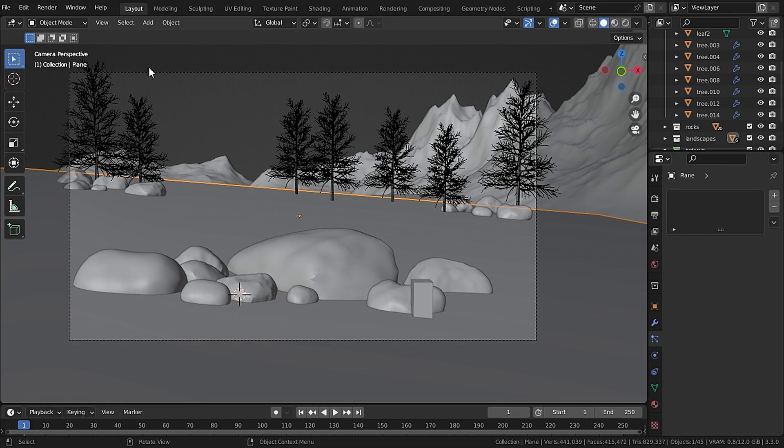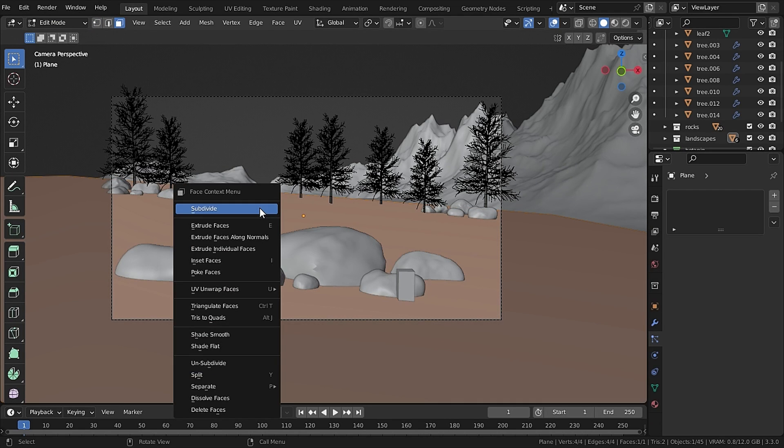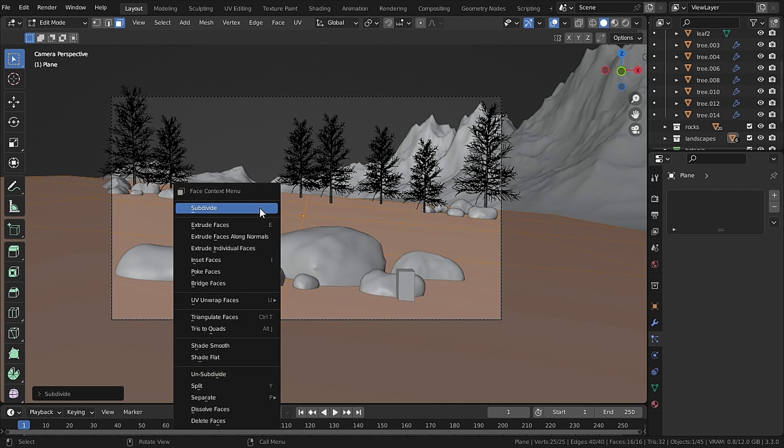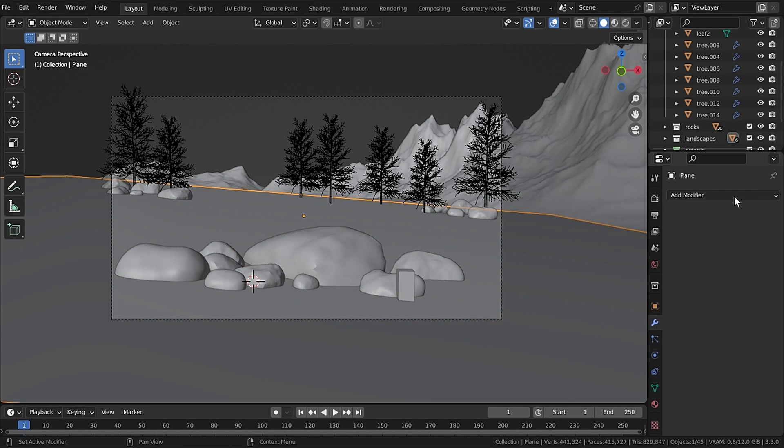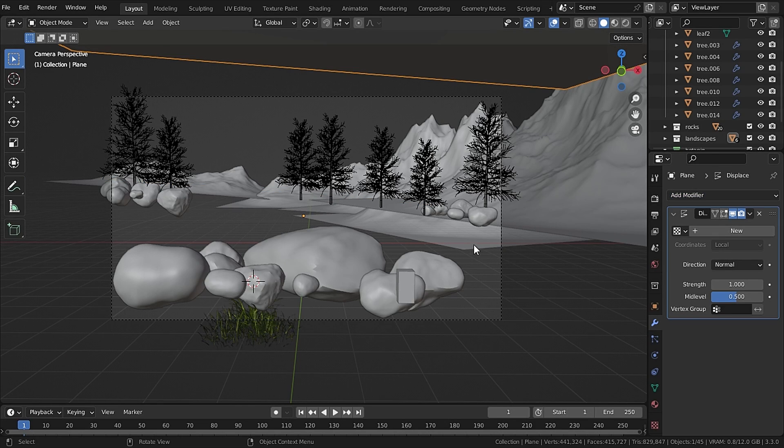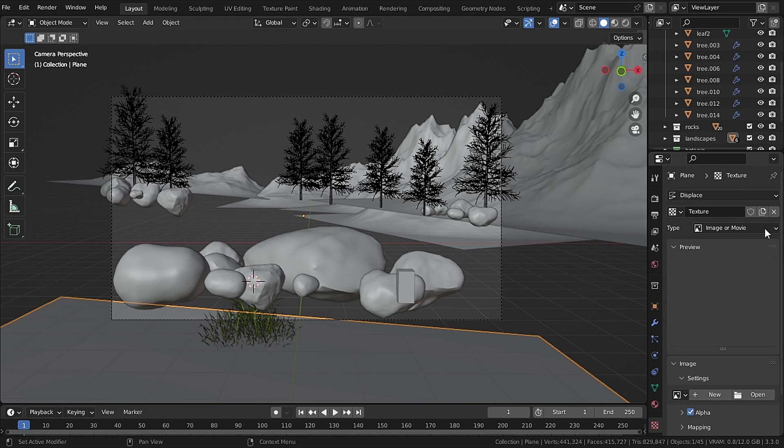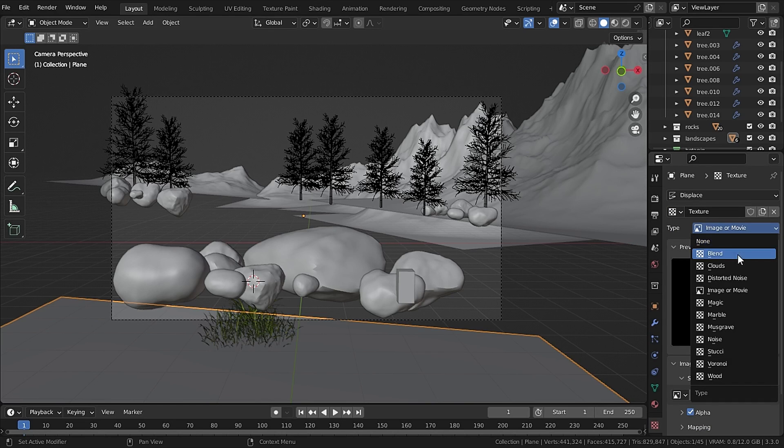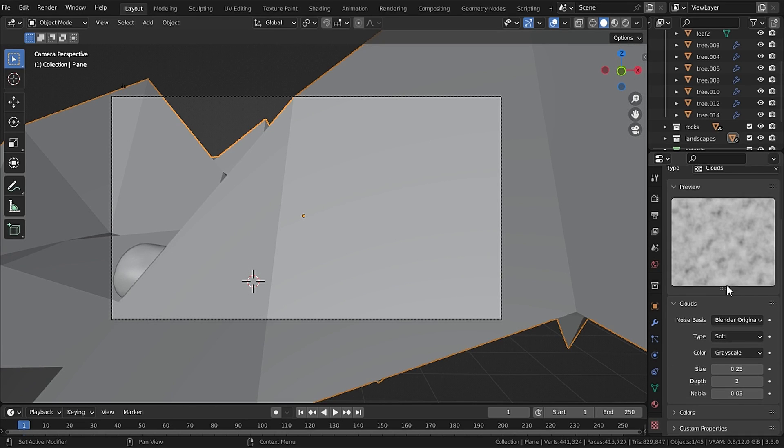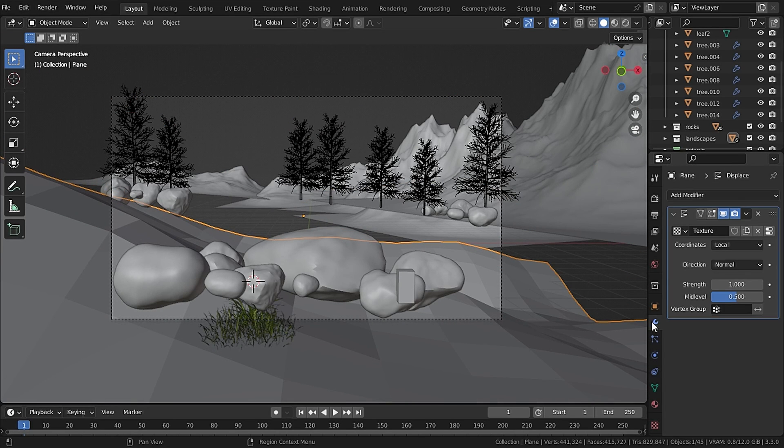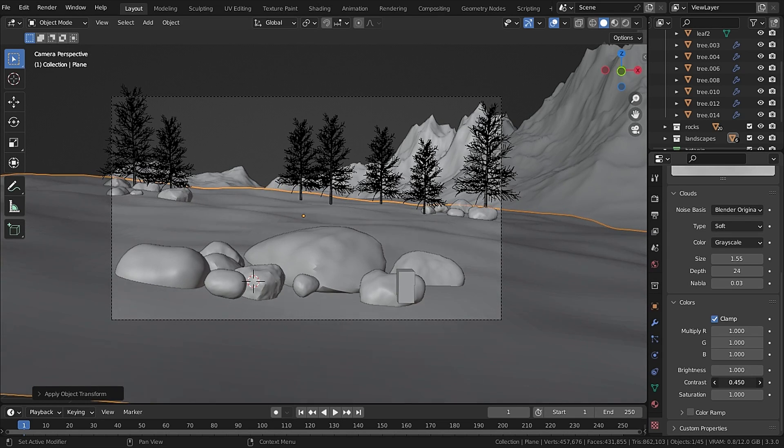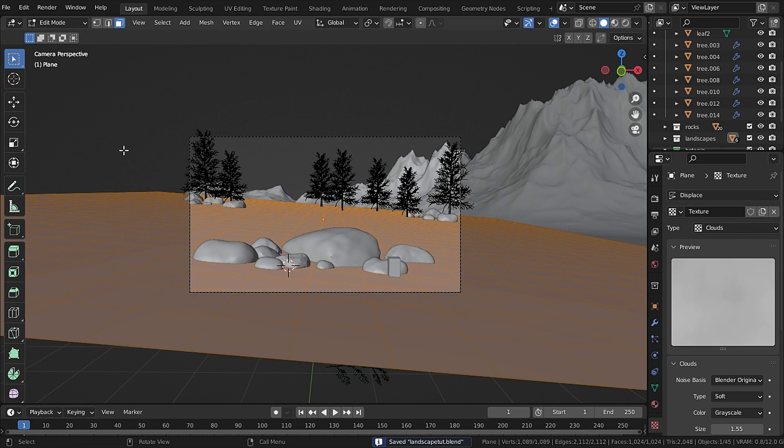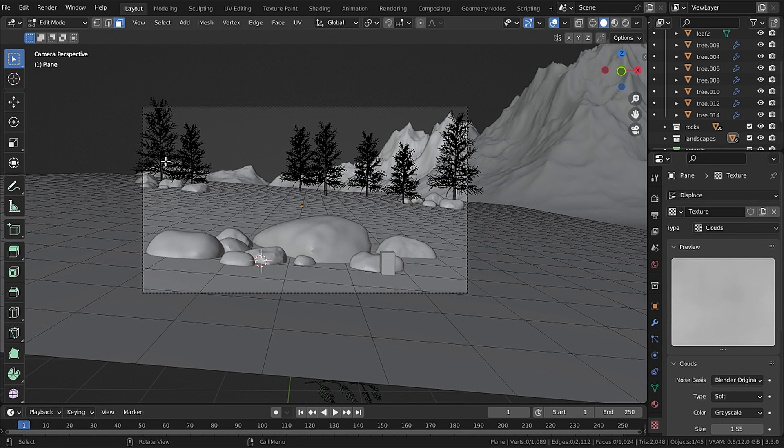Now let's deform our terrain so make sure to apply its scale and go to edit mode and subdivide it several times. Then go to Modifiers and let's add in a Displace modifier. Now hit this New and select this button to view its texture. Then set the texture to Cloud and then set the desirable size and go to Colors and decrease the contrast.